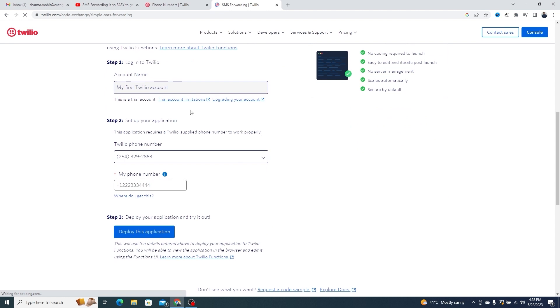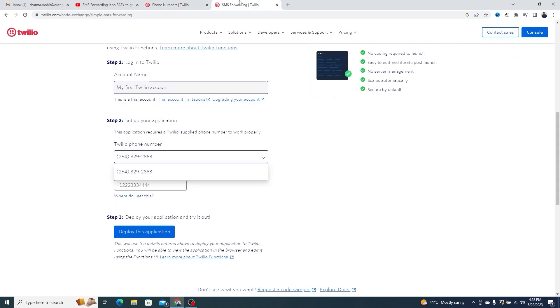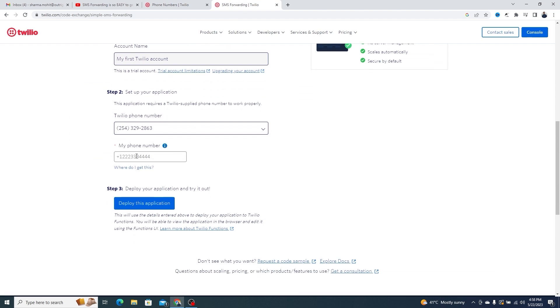First, you should be logged in to your Twilio account. Second, you need to choose the Twilio phone number for which you want to enable SMS forwarding. This is the same number that you saw in the Twilio dashboard.